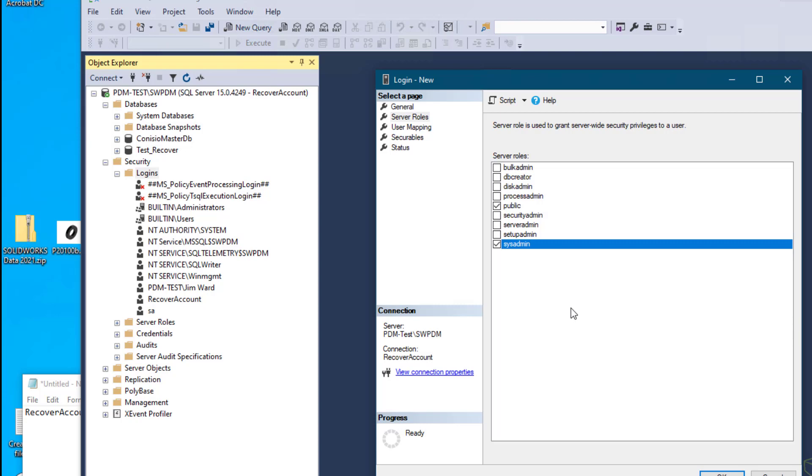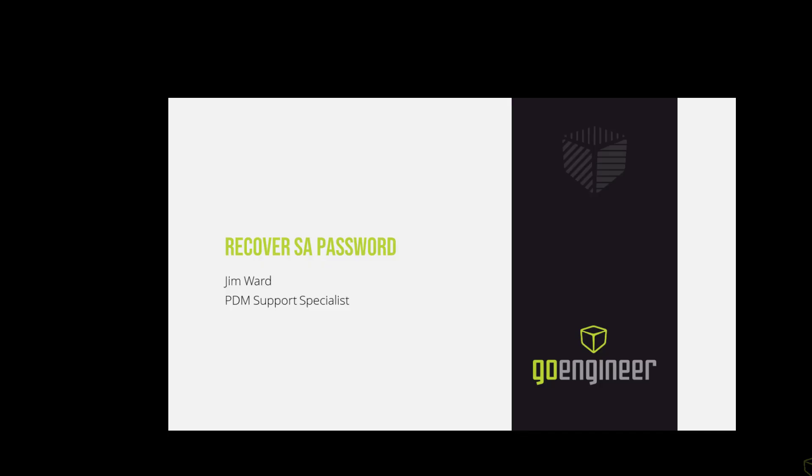That concludes the video on recovering a lost SA password. Thanks for watching. If you enjoyed this video, please subscribe. Leave a comment below if you have a topic you'd like us to cover in a future video. Visit our website, GoEngineer.com, for access to professional training, upcoming events, and more from your number one online technical resource. This has been Jim Ward from GoEngineer. Have a great day.